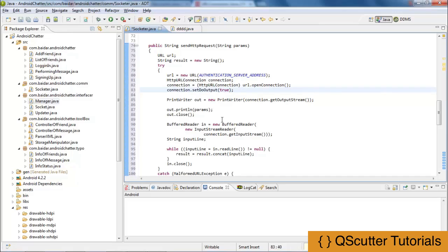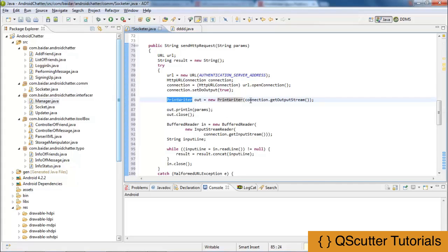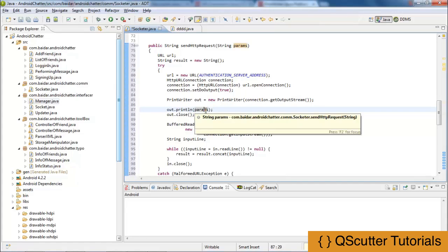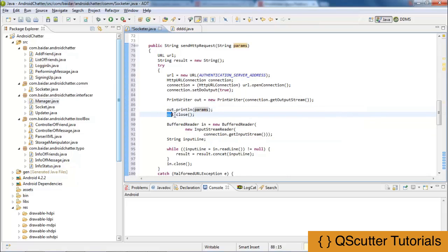Next we are using PrintWriter. PrintWriter prints the formatted representation of objects to a text output stream. We use it for the connection through which we are getting the output stream. We use out.println to print the parameters being enclosed, and then after that we close the PrintWriter class.